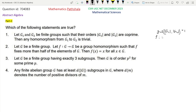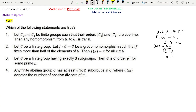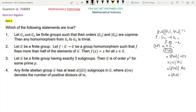Suppose F is a group homomorphism from G1 to G2. Take one element A not equal to E belonging to G1 and consider the order of F(A). We know that the order of F(A) divides the order of A for a group homomorphism F, and the order of A divides the order of G1, so the order of F(A) divides the order of G1. Also, since F(A) is an element of G2, the order of F(A) divides the order of G2.